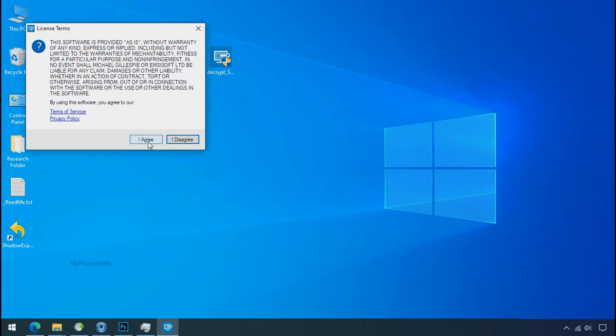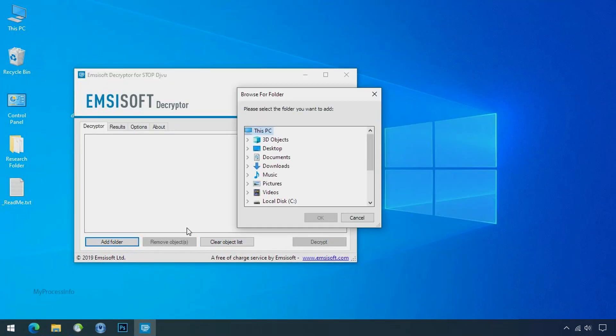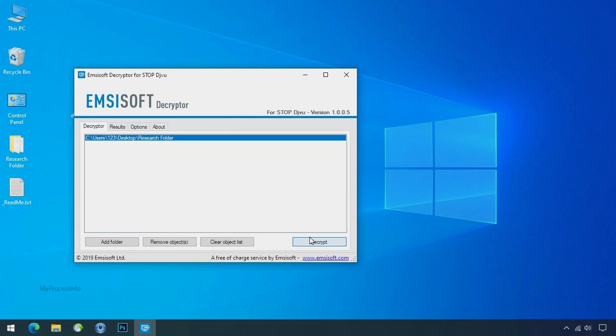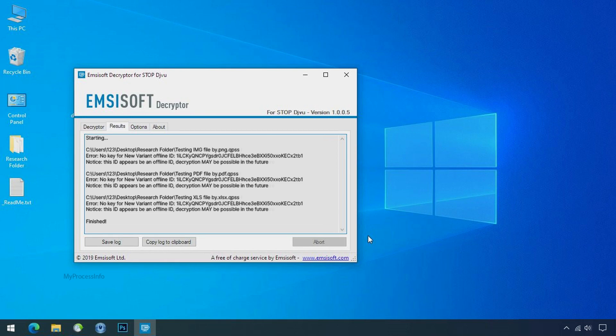Now double click on this tool, click on I agree, click ok, clear object list, click on add folder and select your encrypted data folder. Click ok. Now click on decrypt button. So this tool was unable to decrypt the data. But the ID is offline and there is a chance to decrypt the data in the future.